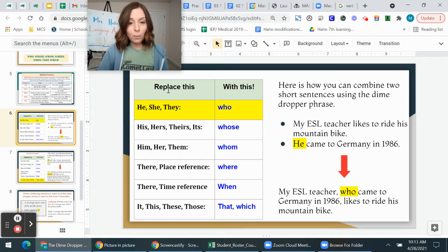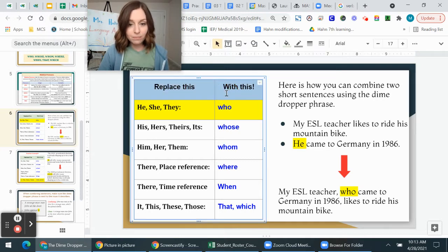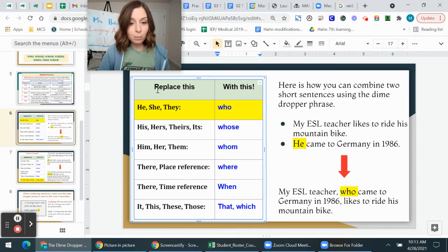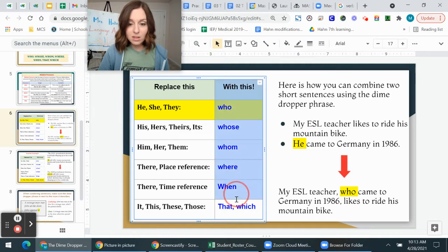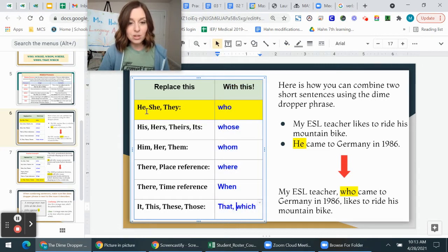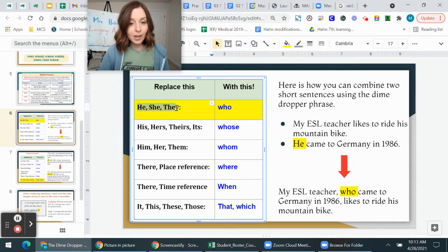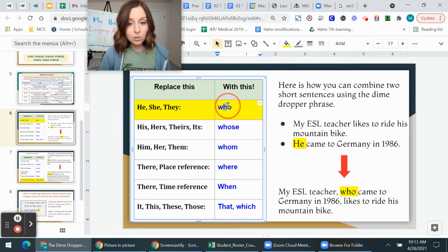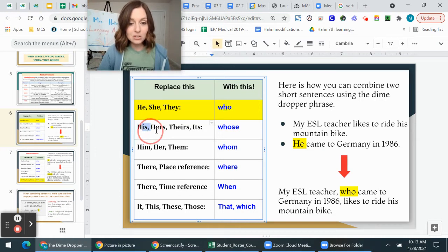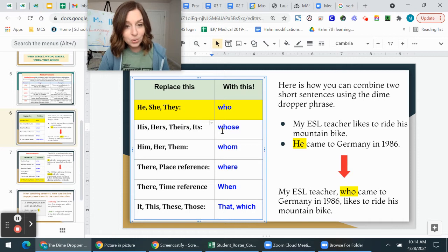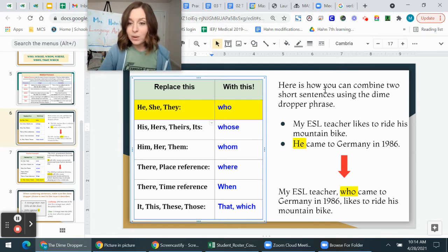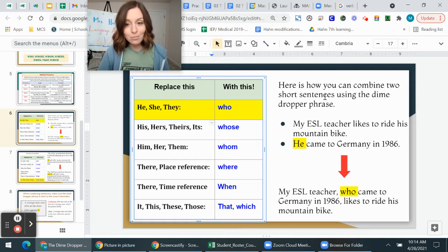Using the chart on the left-hand side, you can replace certain pronouns with relative pronouns. For example, if a sentence uses 'he,' 'she,' or 'they,' replace with 'who.' If it uses 'his,' 'hers,' 'theirs,' or 'its,' replace with 'whose.' This allows you to join two short sentences together using the dime dropper phrase.